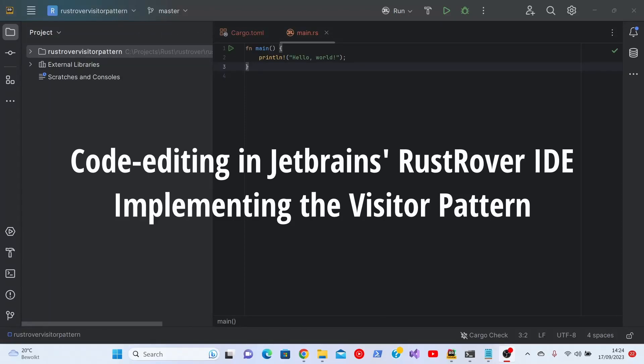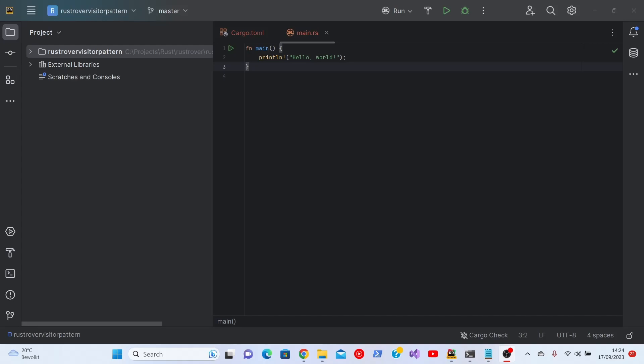Hello there! Another video on the Rust Rover IDE which just came out last Wednesday, the 13th of September 2023.